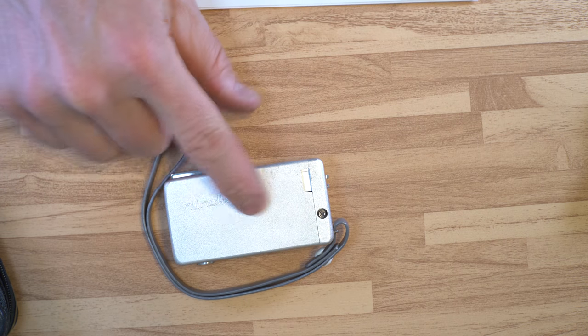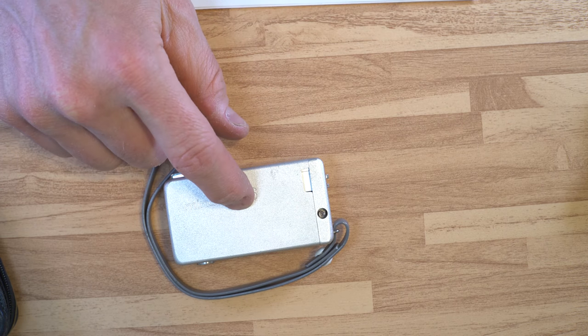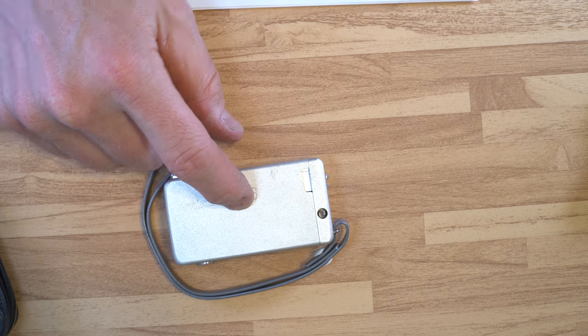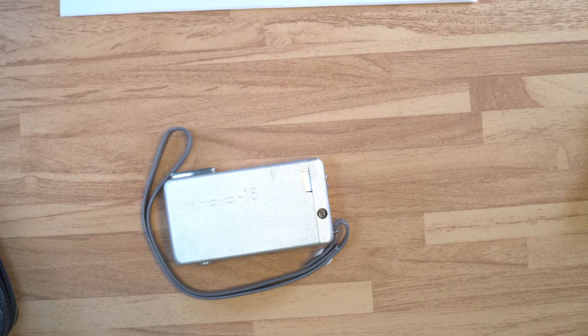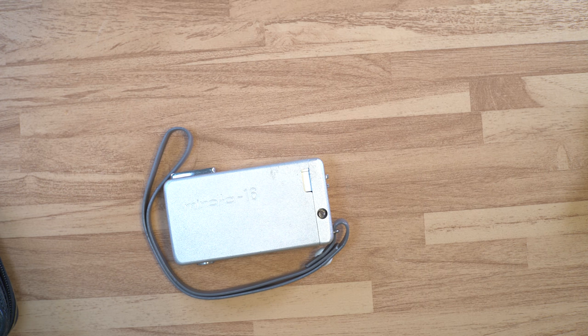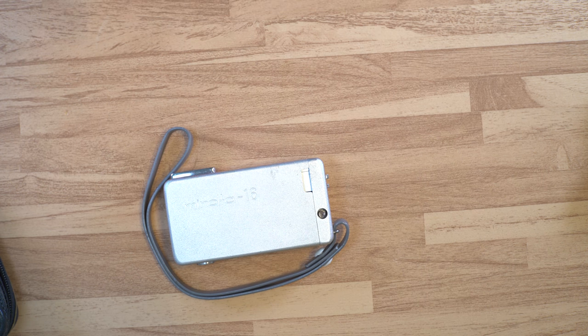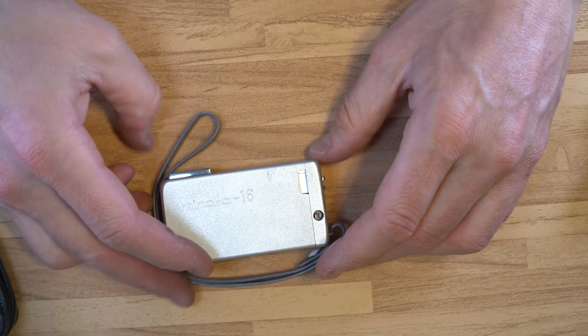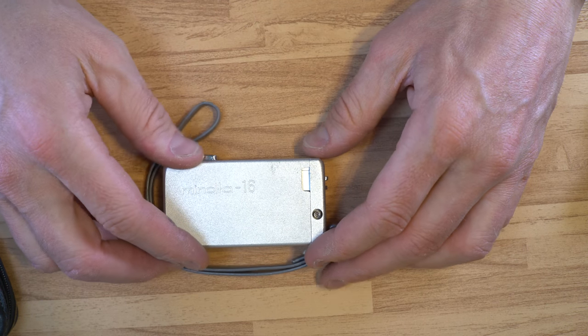The whole Minolta 16 system, a whole supporting system was available including an enlarger specifically for the size of negatives that this would take, many filters, and there was some support for things that would have been of interest to and used by more serious photographers.